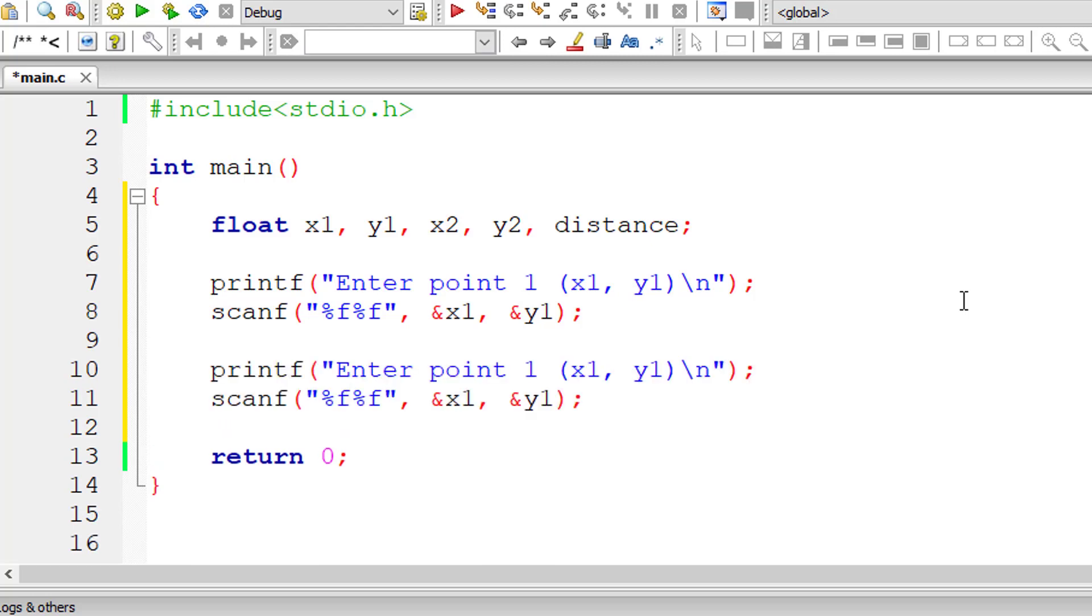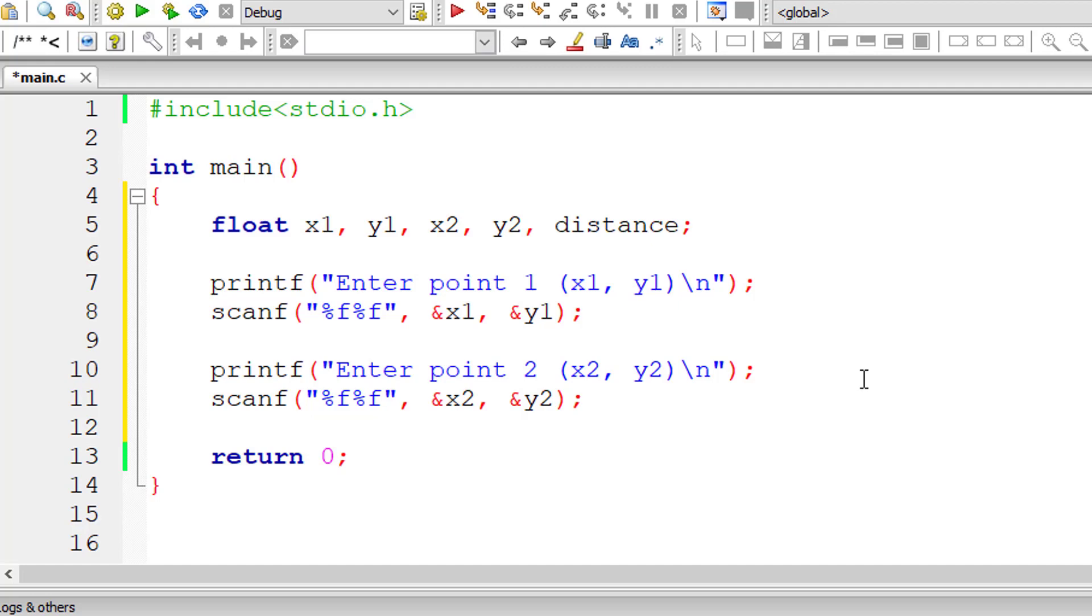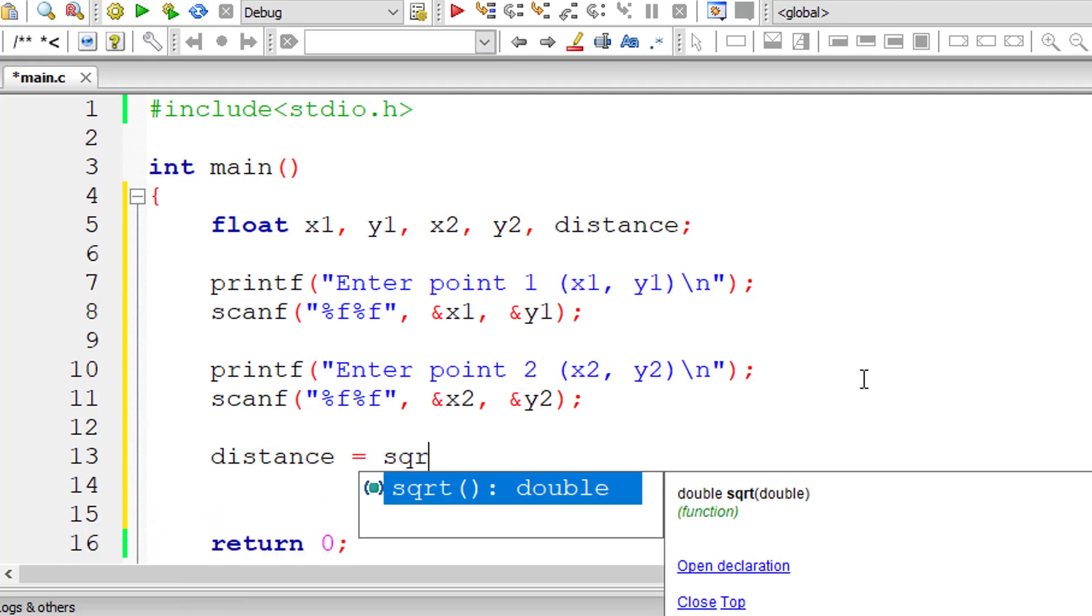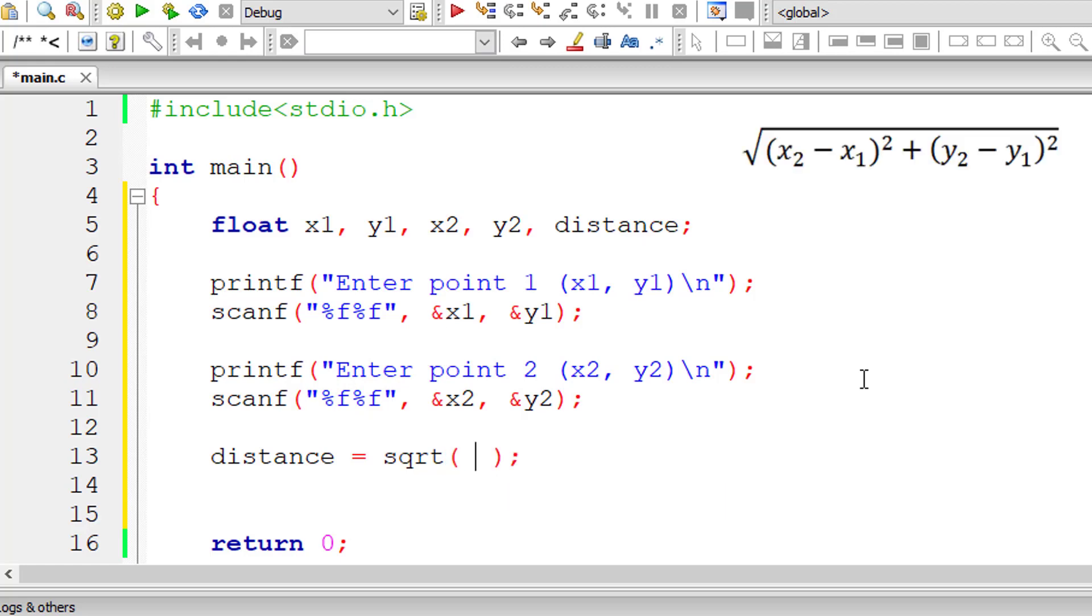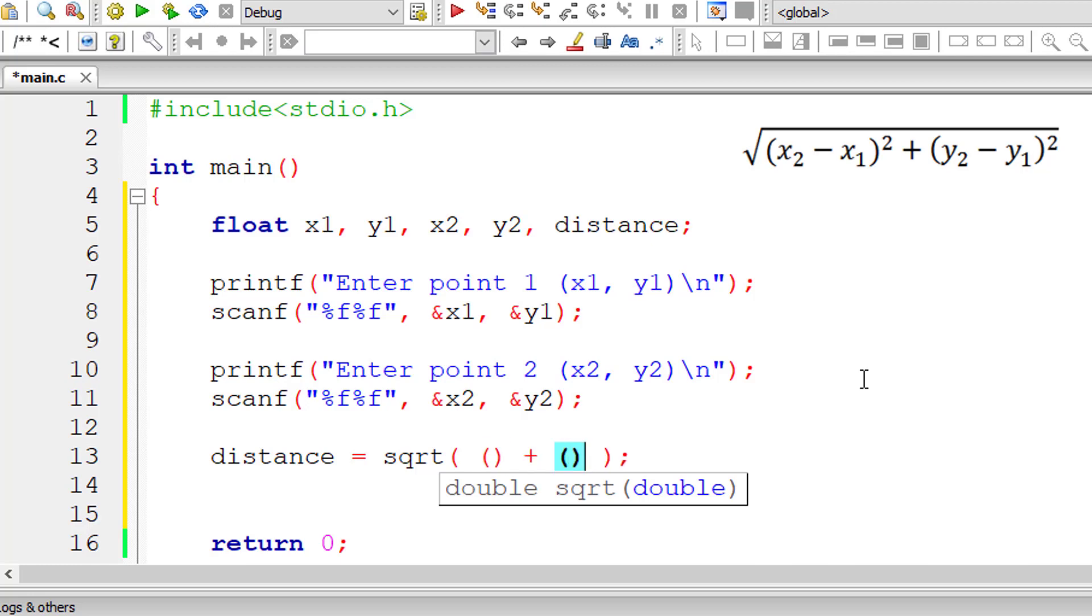Now let's apply the formula. Distance is equal to square root of... So you can see the formula on your computer screen on right top.